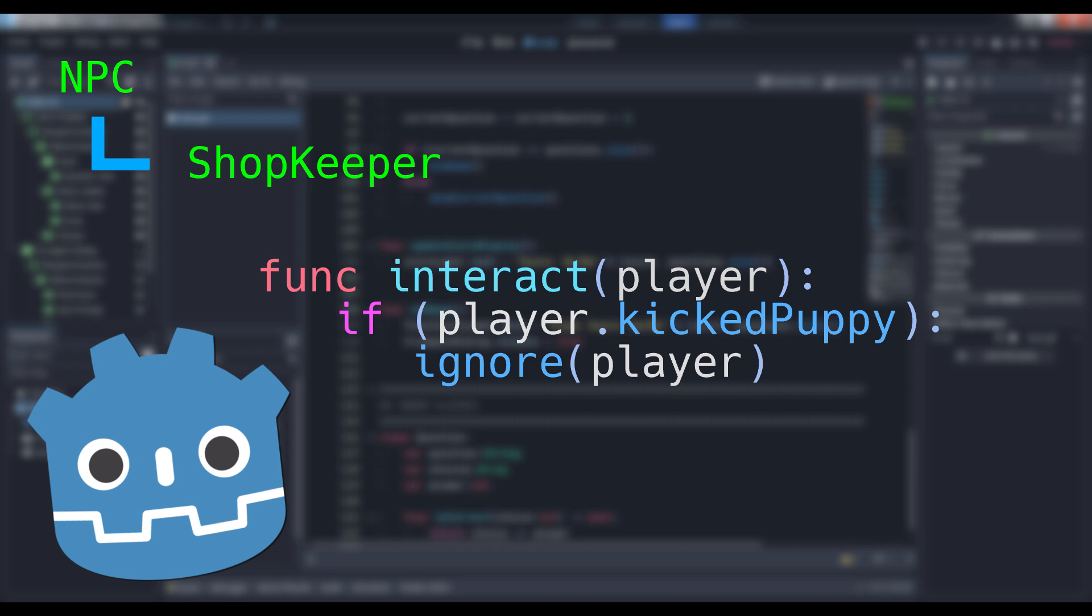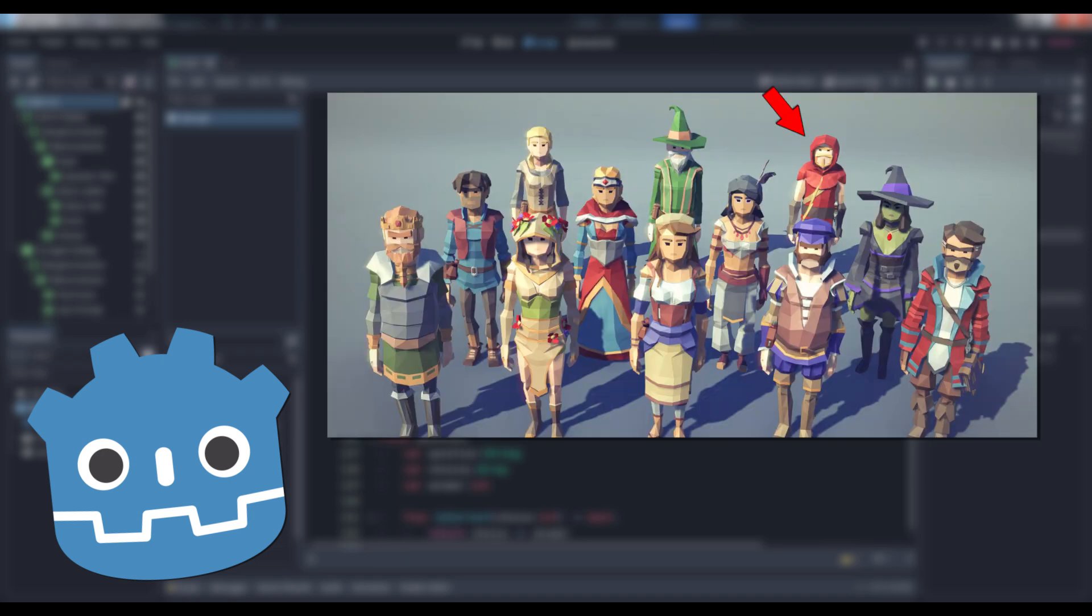but what if you wanted a specific type of shopkeeper to ignore the embargo because he hates puppies? Heck, what if you wanted one individual shopkeeper to act this way or add a singular extra condition to his player-ignoring logic?